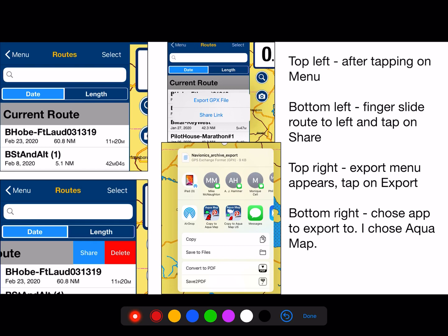Here's how to export the route. After tapping the menu at top left, finger-slide the route to the left and tap on Share. It was the current route. The export menu appears — tap on Export. Then choose the app to export to; I chose Aquamap. You can see the export to Aquamap and Share option, and that's what I tapped on.